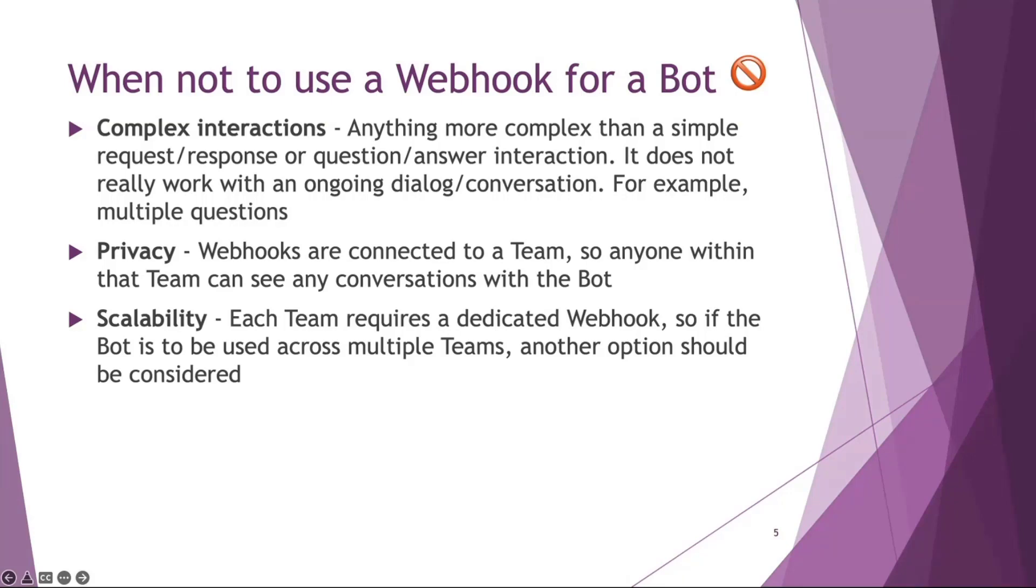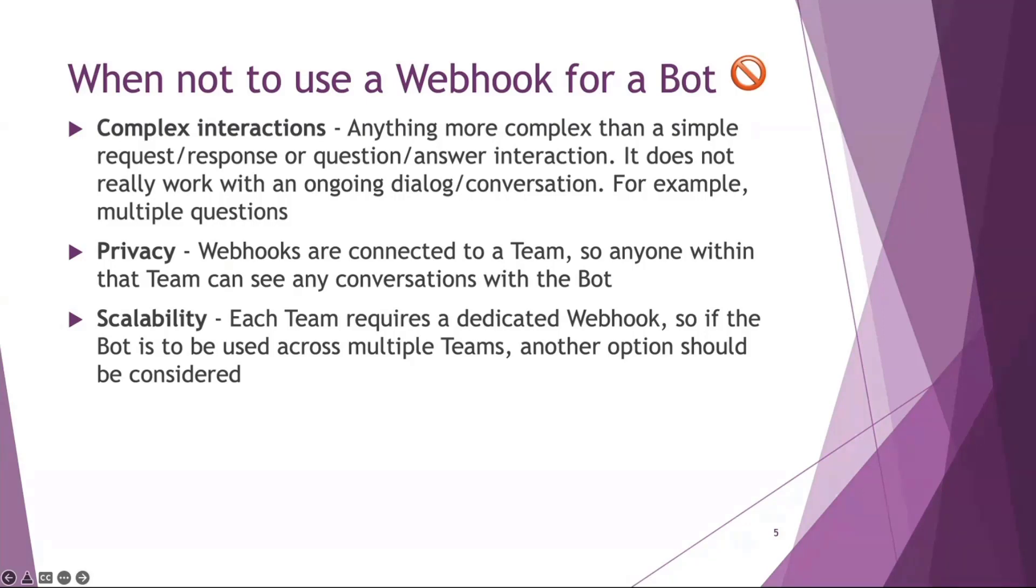Another reason is when you're using a webhook, it's part of a team, so it's not used for personal context. You couldn't ask sensitive questions because anyone that's got access to the bot can see any interactions, not just their own. And finally, scalability. Because the webhook is assigned to a particular team, if you wanted to assign that to 10 teams, you'd have to create 10 outgoing webhooks and manage them and manage the secrets and all that. It just gets really complicated. In that scenario, it'd be better off having a fully fledged bot.